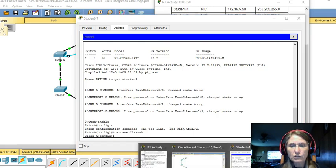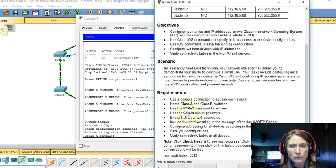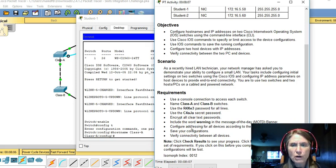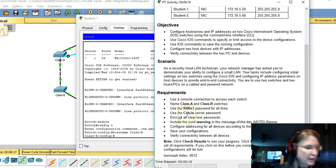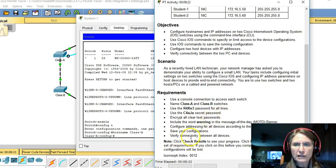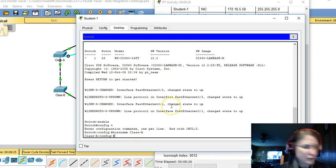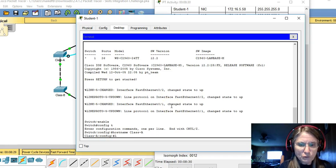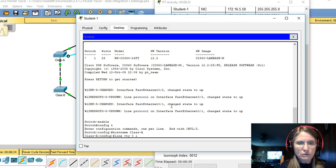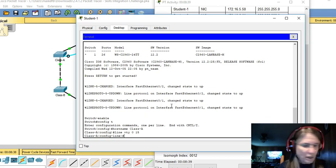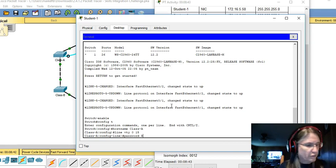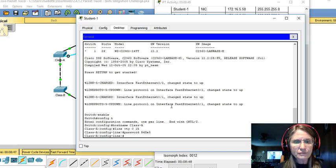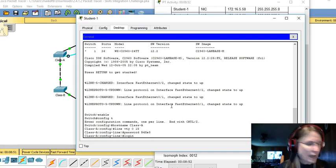And even though those instructions went on to give the class A and class B switch instructions, let's go through one entire switch and all its configurations and then we'll move on to the second one. So we want to use R4XE3 for the password for all lines and C4AJA for the secret password. So back to configuration, we'll want to do the lines and password of R4XE3. Don't forget the login command to activate.